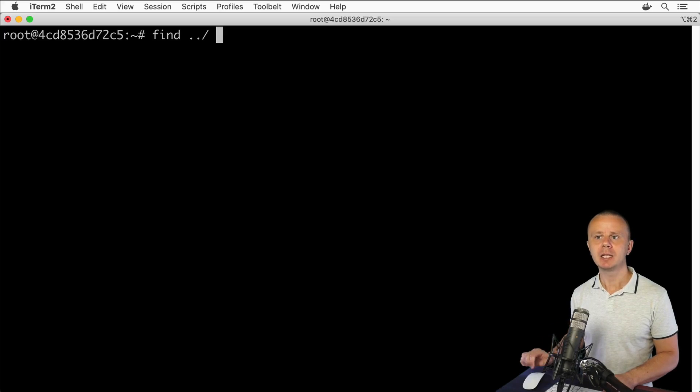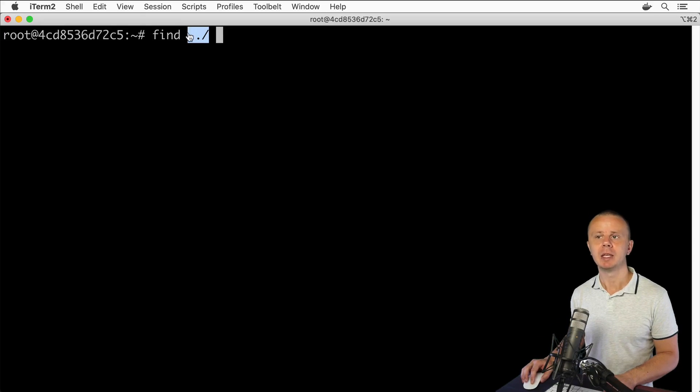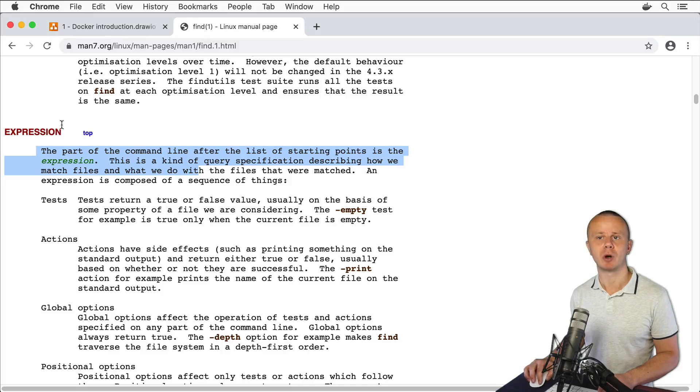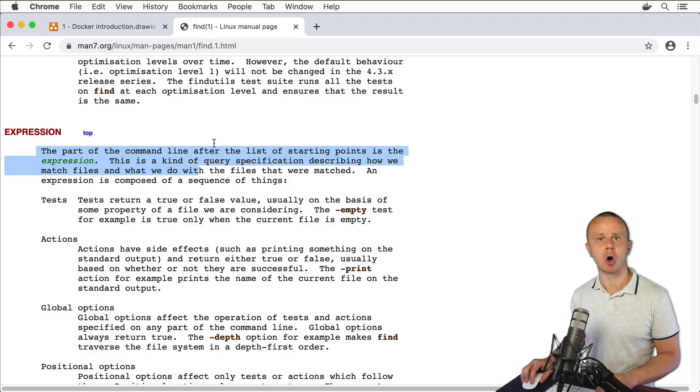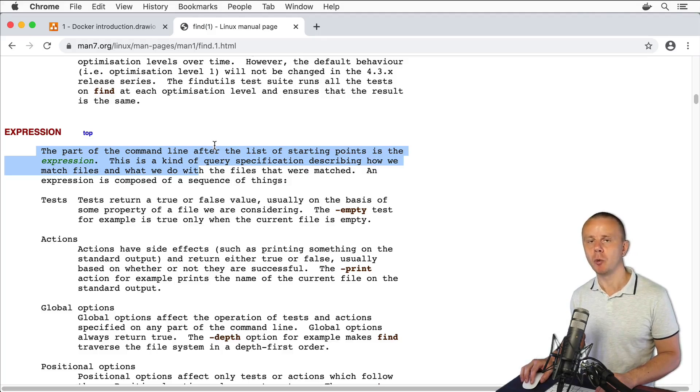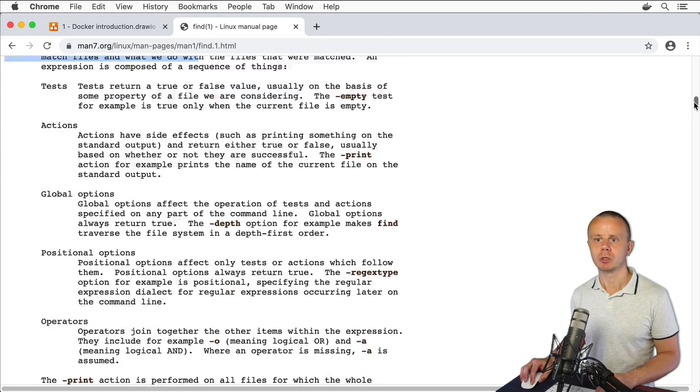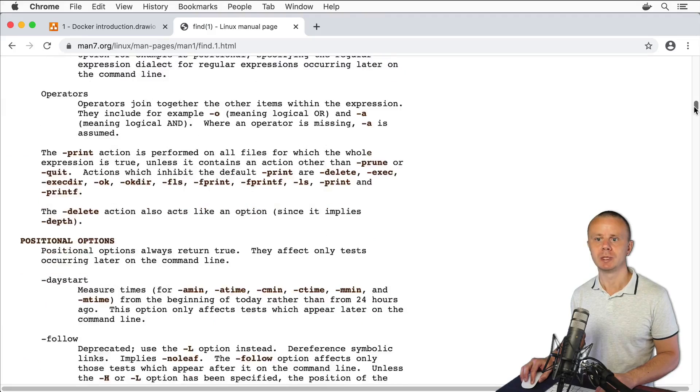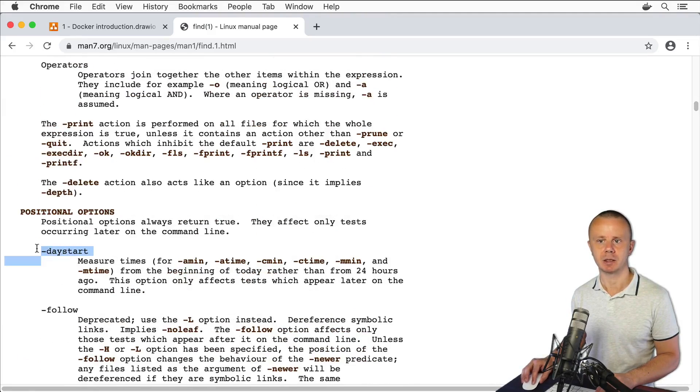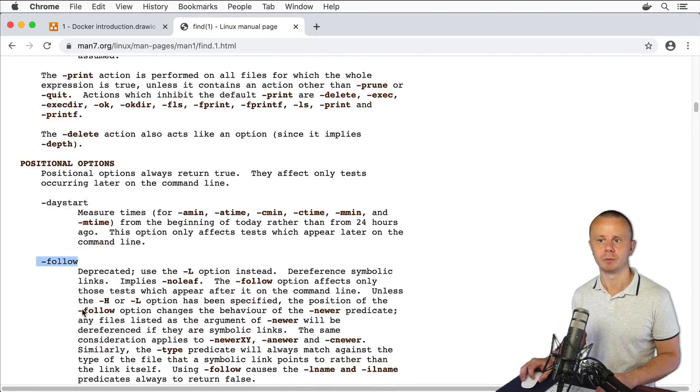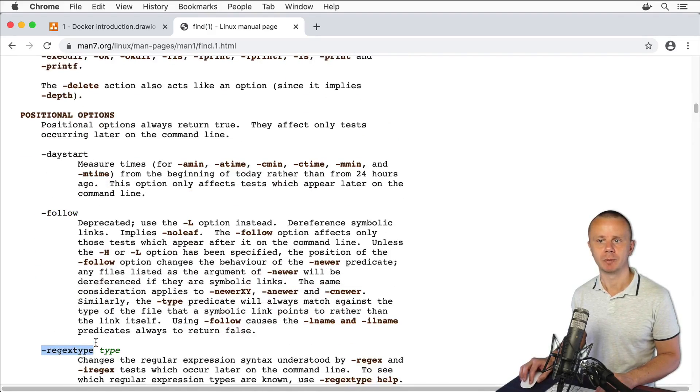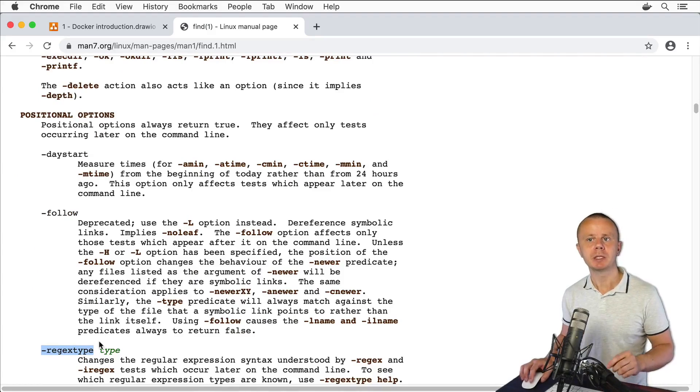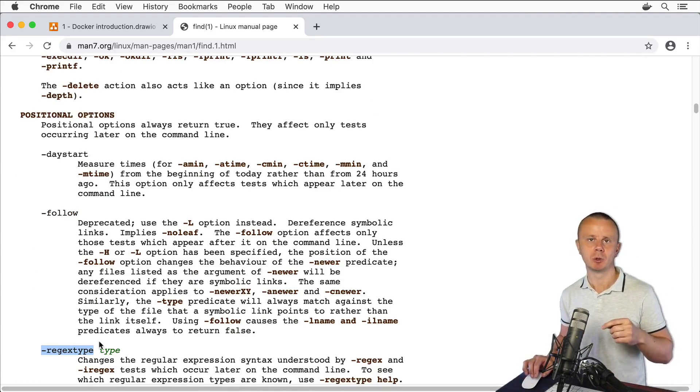This part that comes after this argument, after path, is called expression. Expression consists of multiple options and you could use multiple options simultaneously. For example, if you scroll down you'll see such options as --daystart, --follow, --regextype and so on. Please notice here difference between options that we have used and discussed before and those options.